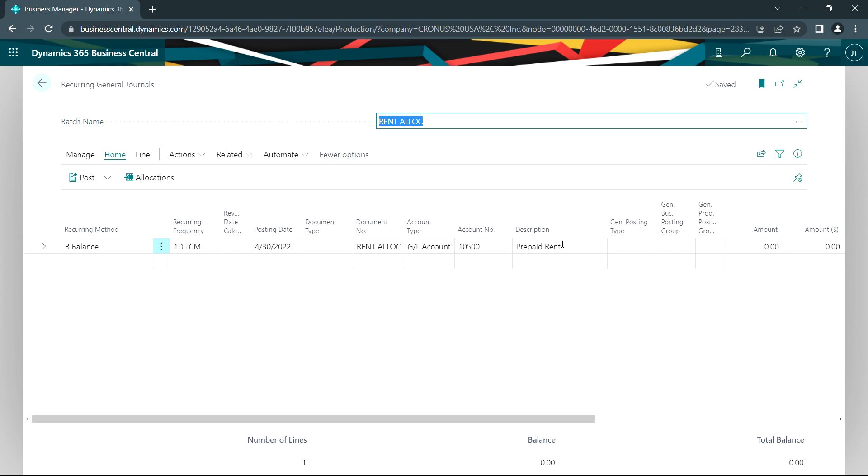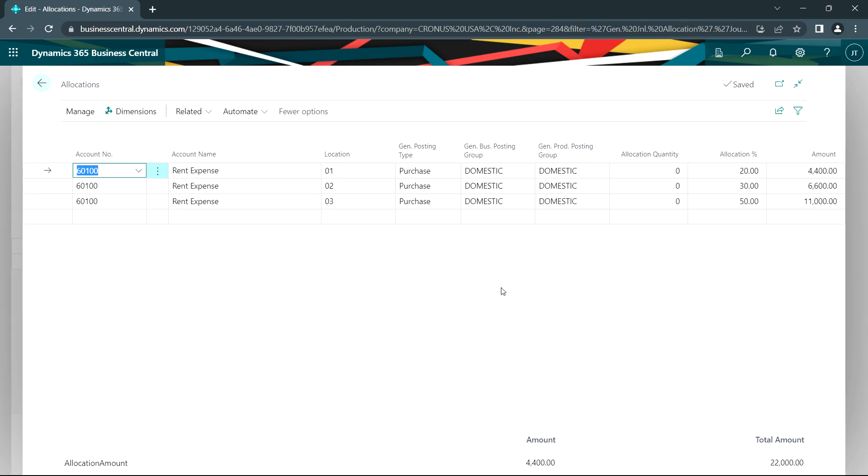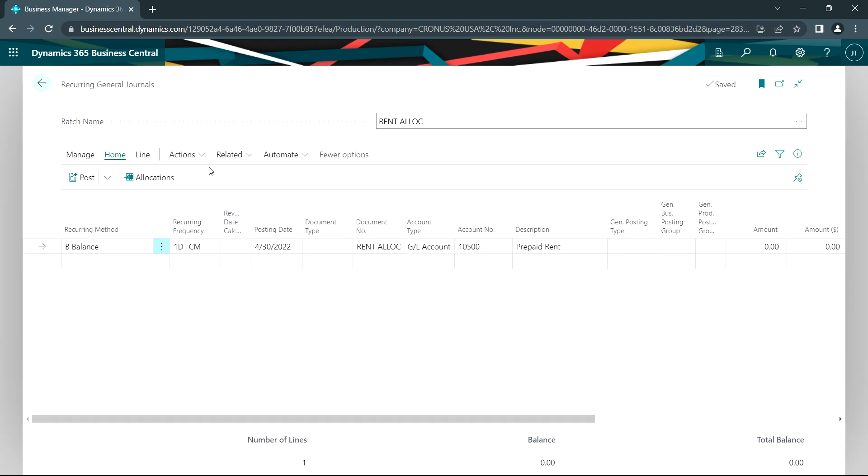The system will look at the current balance in that account, clear it out, and then allocate it. The allocations are here. So I'm going to allocate from prepaid rent to rent expense. And I've got it broken down to these different locations. And you can see I'm breaking it down by allocation percent. So let's go ahead and post that.